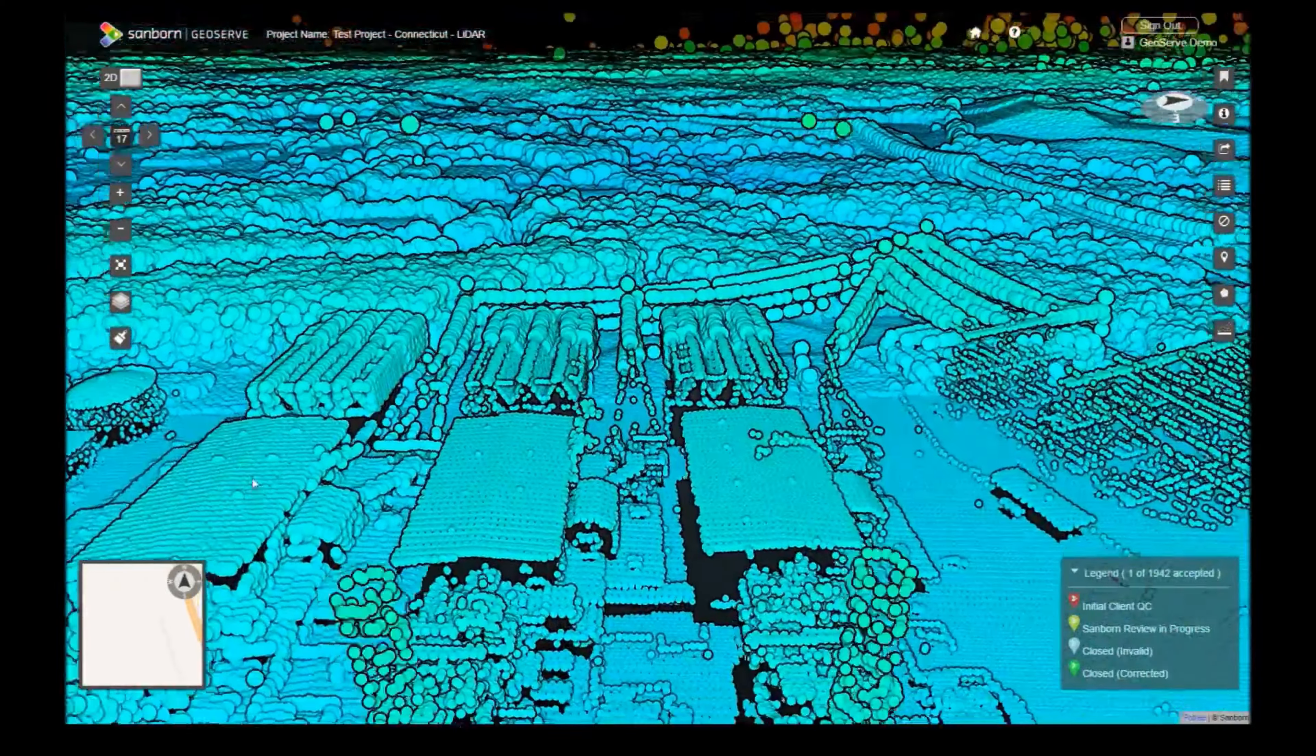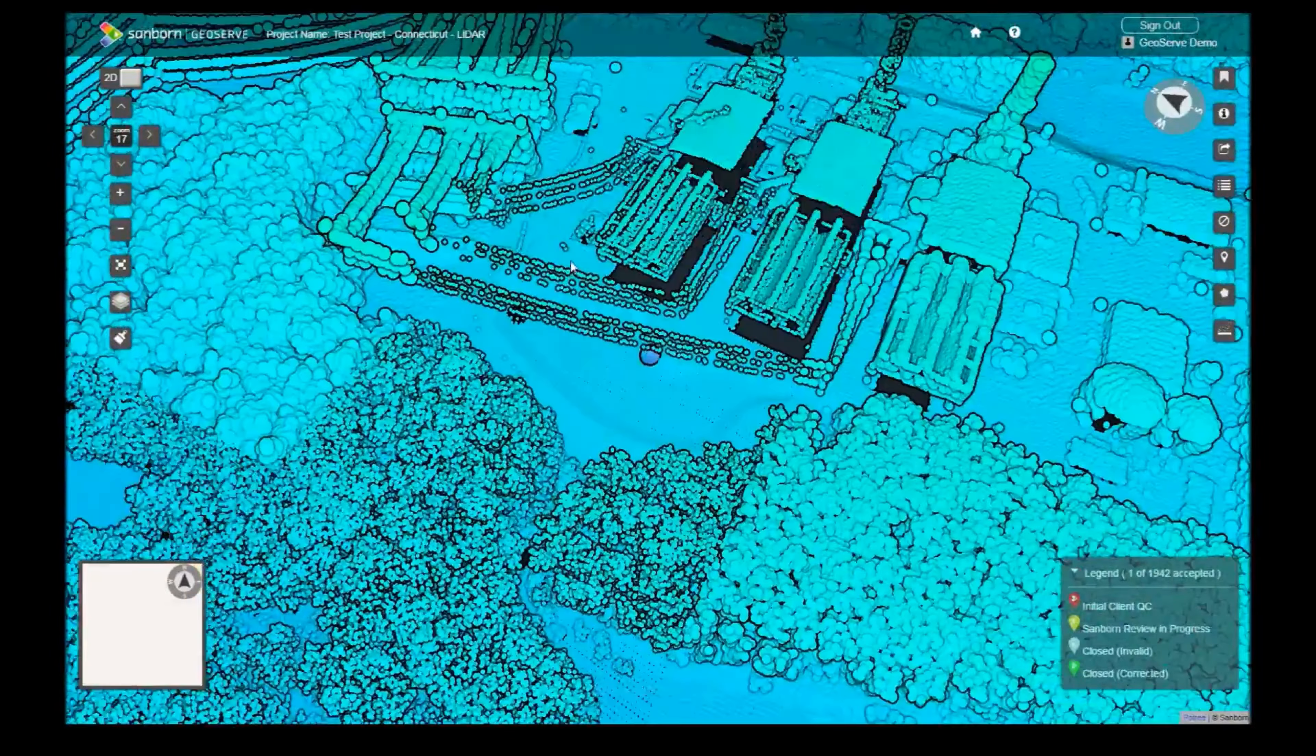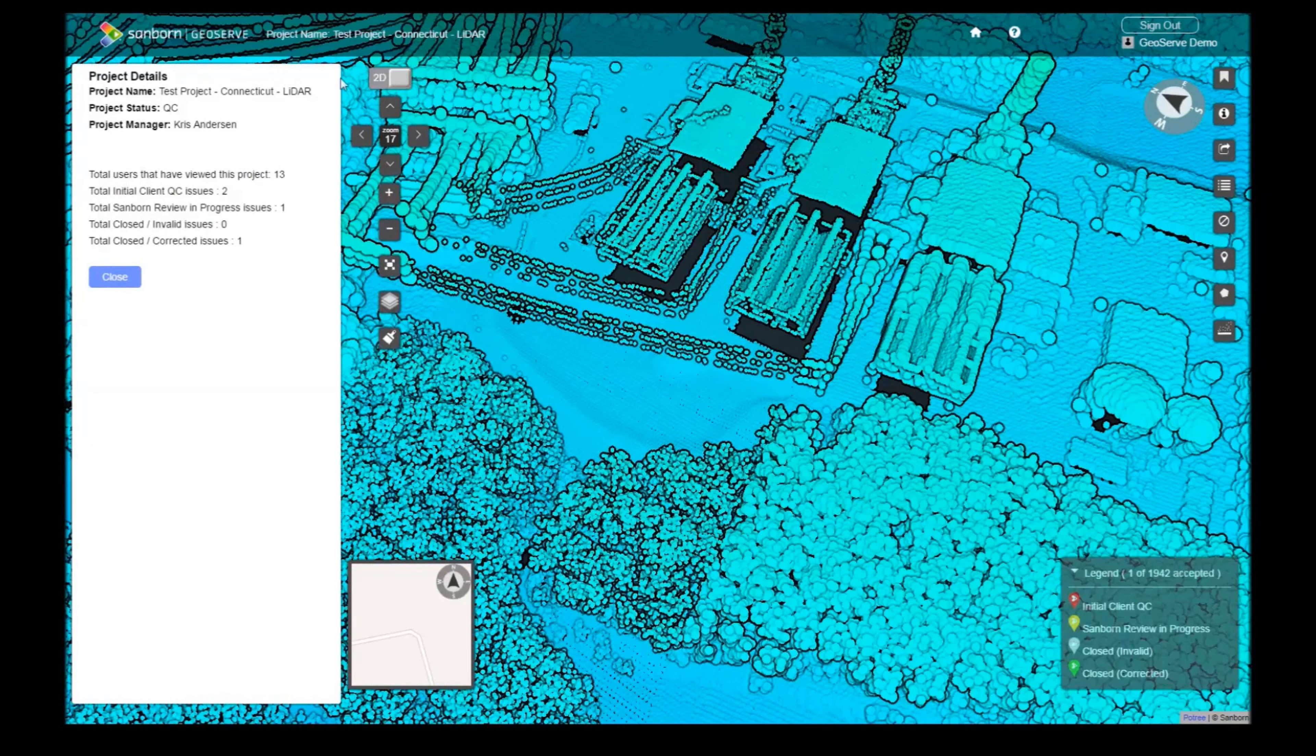Moving on, the Information tool displays an overview of your current project. You can see project status, page views, and the number of each type of issue within your project.